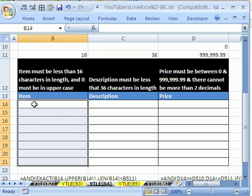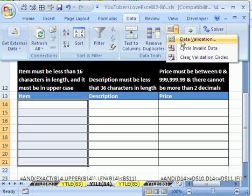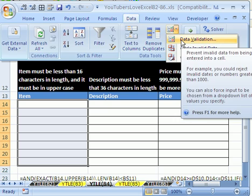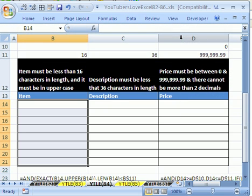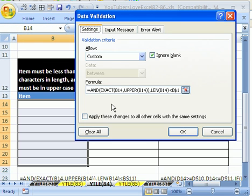You go to Data Validation. In 2003, you go to the Data menu, then Data Validation. In 2007, you go to Data Ribbon, Data Validation right there. The keyboard shortcut that works everywhere is Alt-D-L.